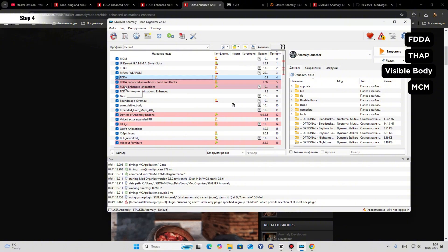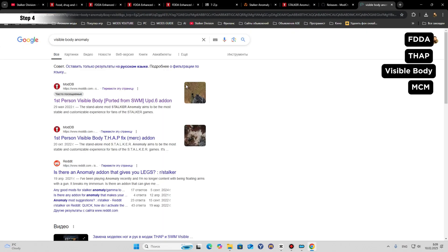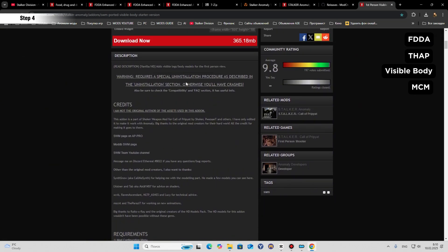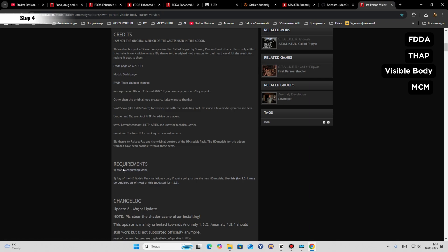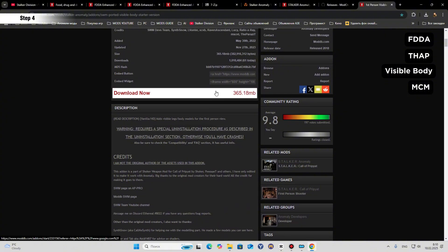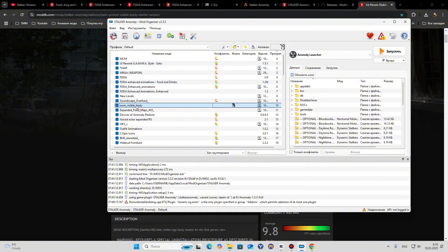The next thing to install is Visible Body. I'm using this one for Anomaly 1.5.3 and it works fine. The requirement is Modded X and MSM Menu, which you already have. Download it and place it in Mod Organizer. Put Visible Body last in the load order — so the order is: MSM Menu, Drop Hands, FDA files, and then Visible Body at the end. I think that covers all the basics you need for now.